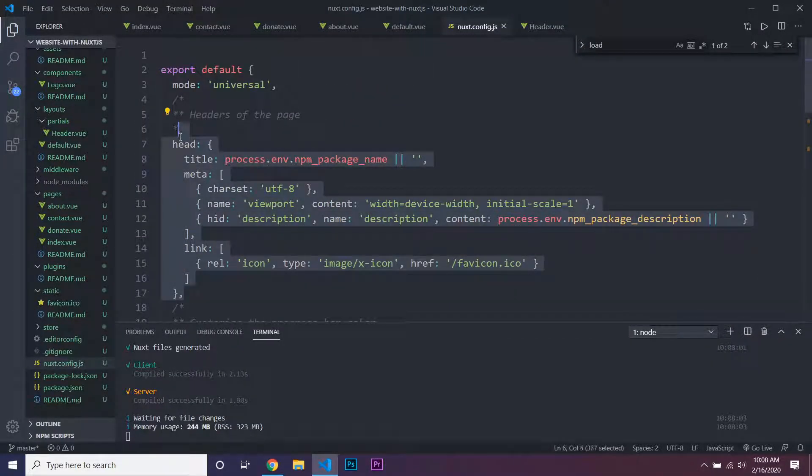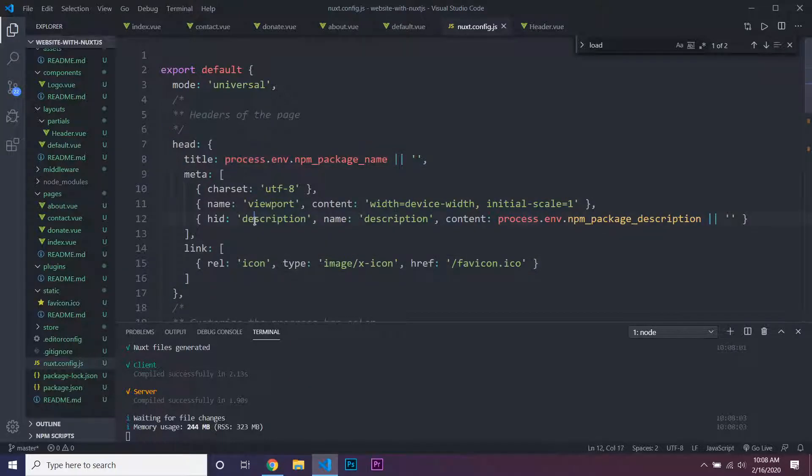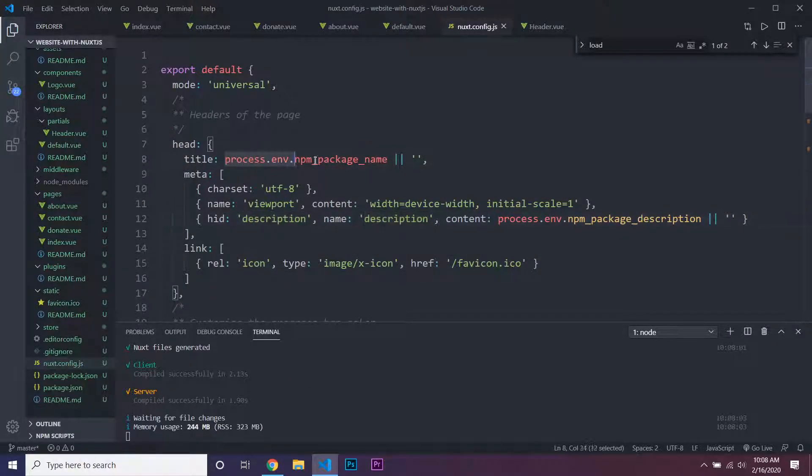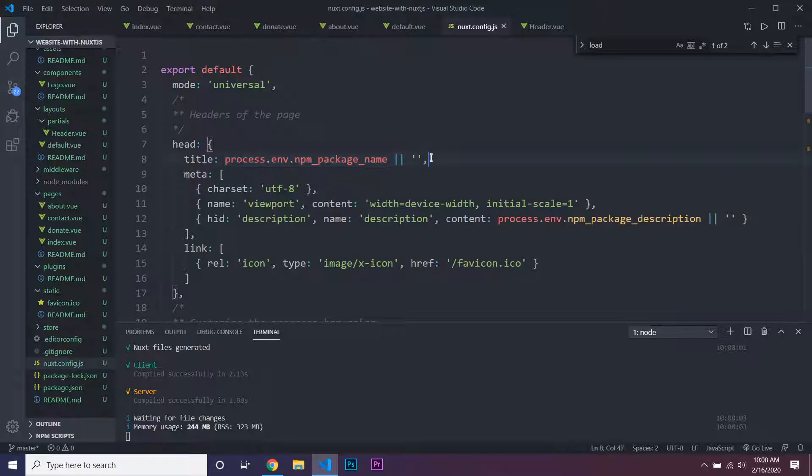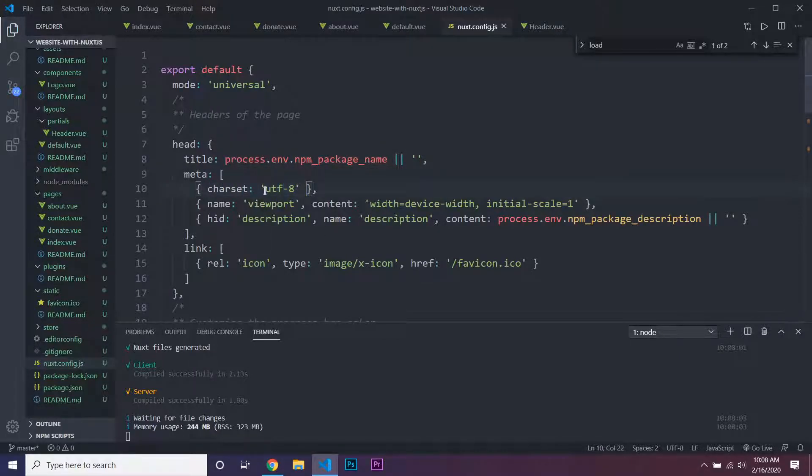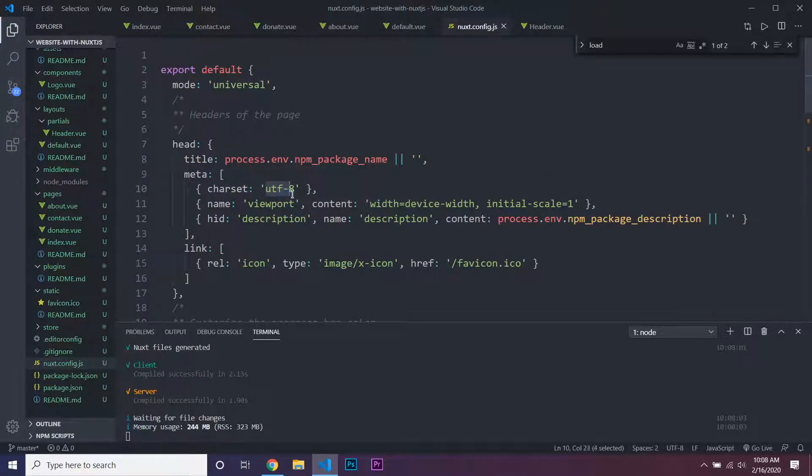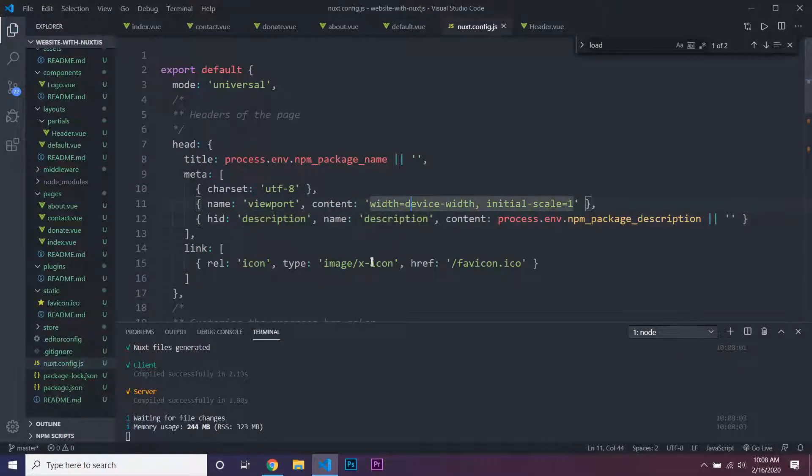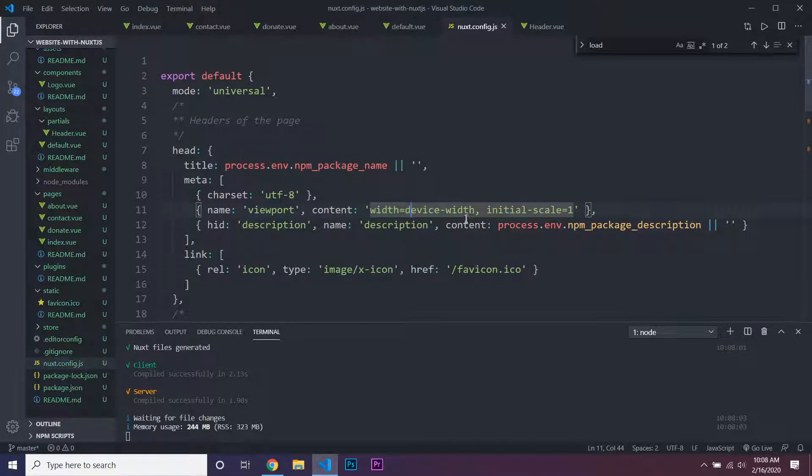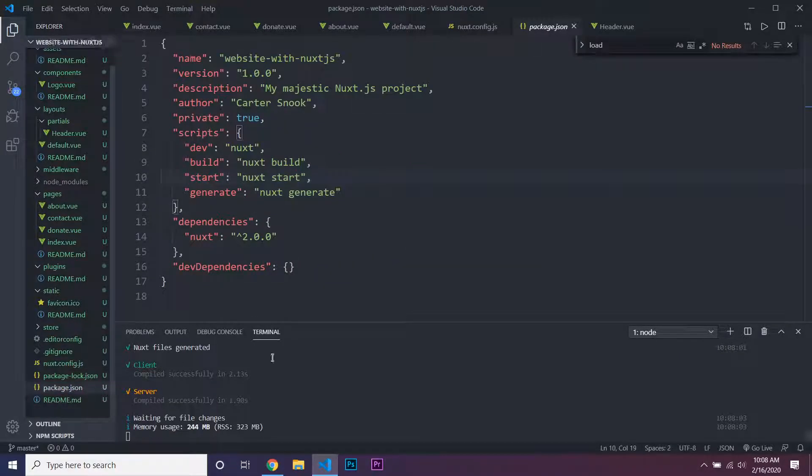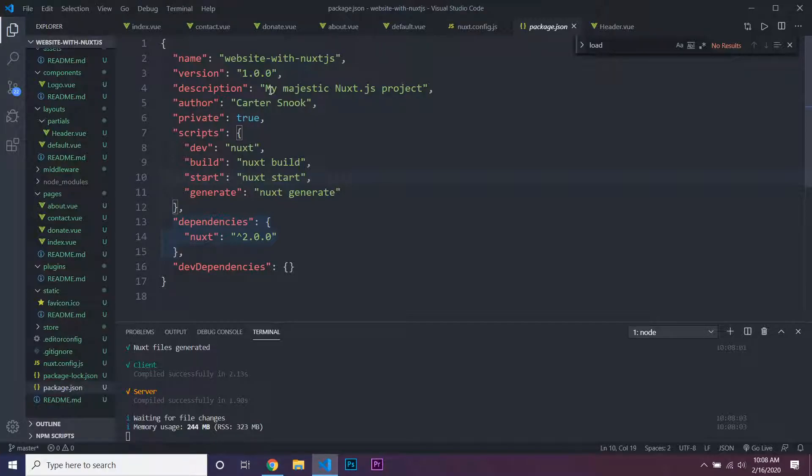Now you can also see here that they have default things added to the head of the website on every single page. You can see default meta—the charset is automatically UTF-8, the viewport, and the description is automatically set to the description from our package.json.